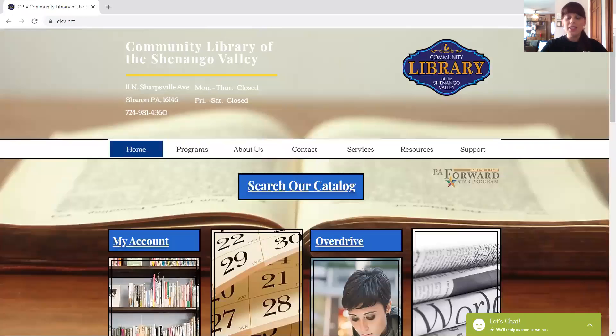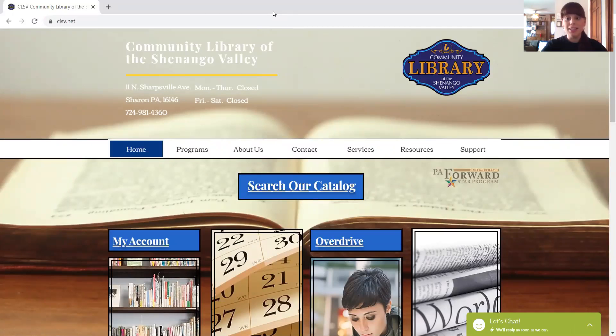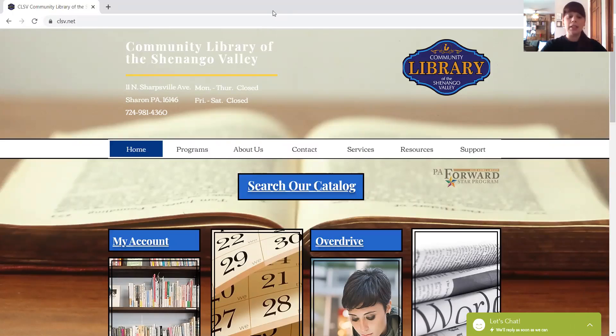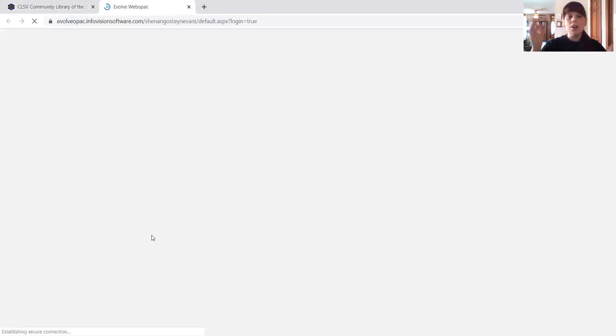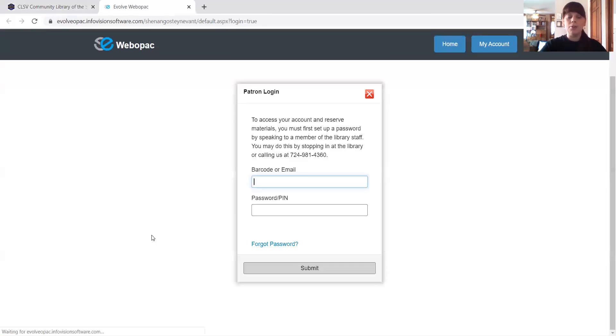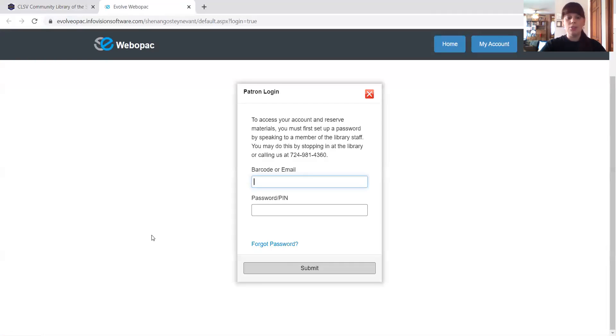So let me share my screen with you real quick. All right, so this is the library webpage. It's www.clsv.net and we're going to go ahead and go down and click my account. This is going to take you to your library account online. We're going to click it and it's going to open up in a different pop-up page.